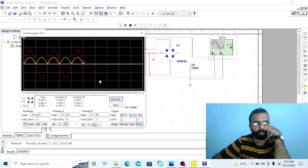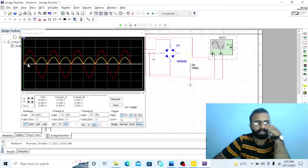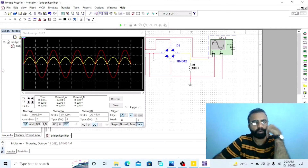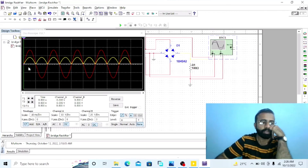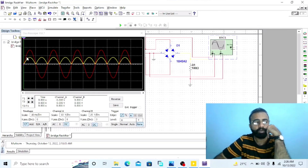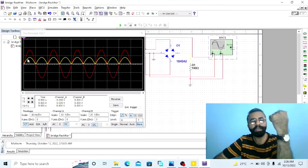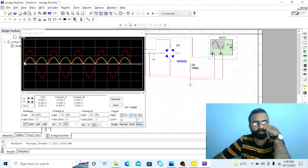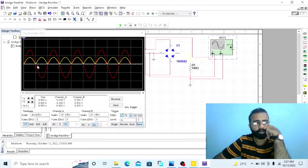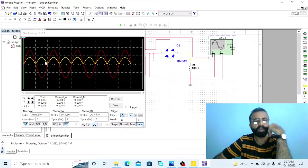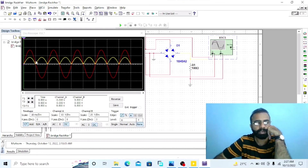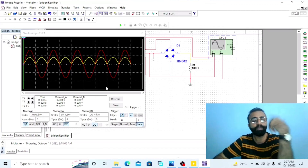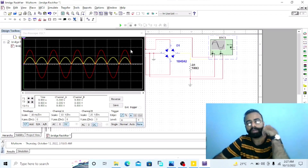Run the simulation and observe the results of the input and output waveforms using the oscilloscope. The red waveform is the input sinusoidal voltage waveform and the yellow waveform is the rectified DC output voltage obtained across the load resistor. During the positive half cycle, diodes D1 and D3 are forward biased while D2 and D4 are reverse biased, so D1 and D3 conduct the current. During the negative half cycle, diodes D2 and D4 are forward biased while D1 and D3 are reverse biased, so D2 and D4 conduct the current. This was the simulation of the full wave bridge rectifier on the Multisim software.